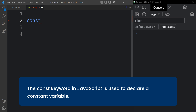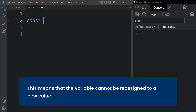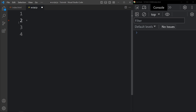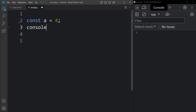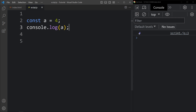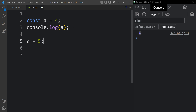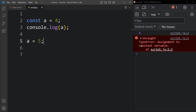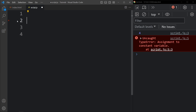Now let's understand the const keyword. The const keyword in JavaScript is used to declare a constant variable, meaning the variable cannot be reassigned to a new value. For example, if I write const a equal to 4, we are assigning the value 4 to variable a. If I print it with console.log(a) we get 4 in the console. Now in the next line if I try to write a equal to 5, we are trying to reassign a new value, and you can see we got an error: assignment to constant variable. So we cannot assign a new value to a constant variable.